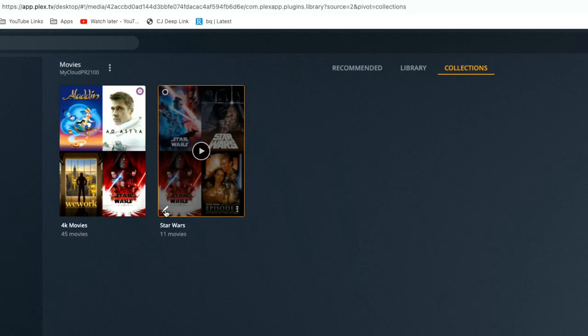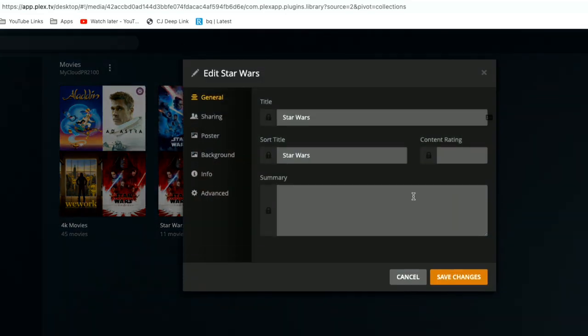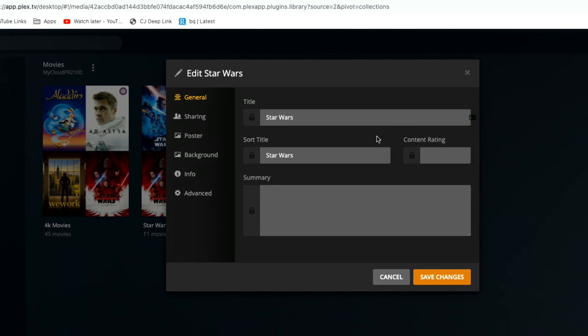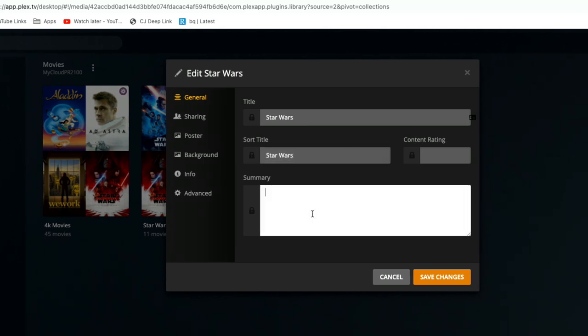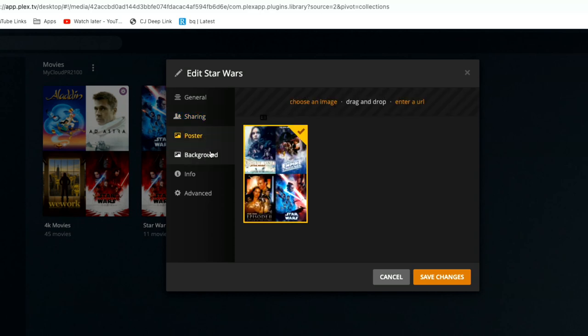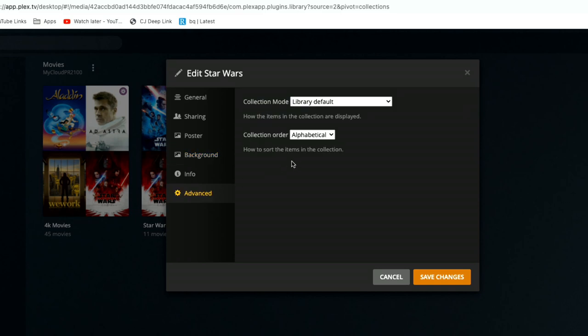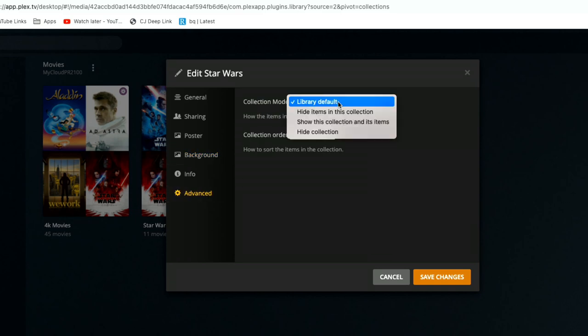Now you do have some additional things that you can tweak on these collections. I'm going to click on the edit button here. If I look at general, I can change the title, the sort title which is how it will show up in my library. I can write a brief summary if I wanted to do something like that. For sharing purposes, you can add labels which will help you control who can see the collection if you want. You can change the poster image and the background image to something that you created yourself that might be useful. And then in the advanced section here you have some modes as to how this collection appears, and you've got three options.